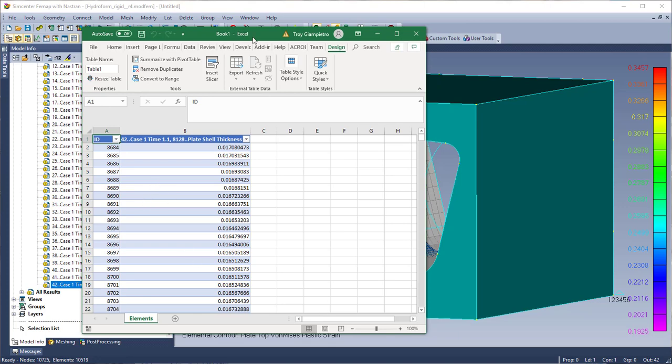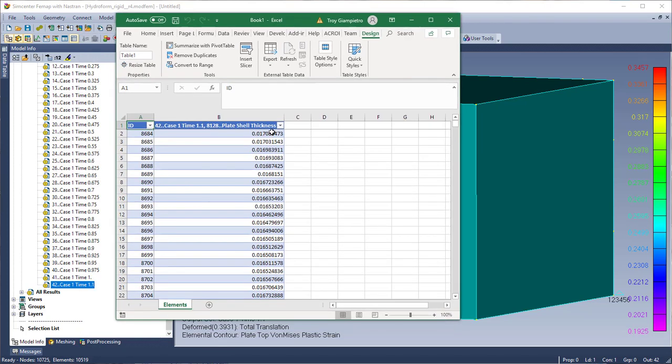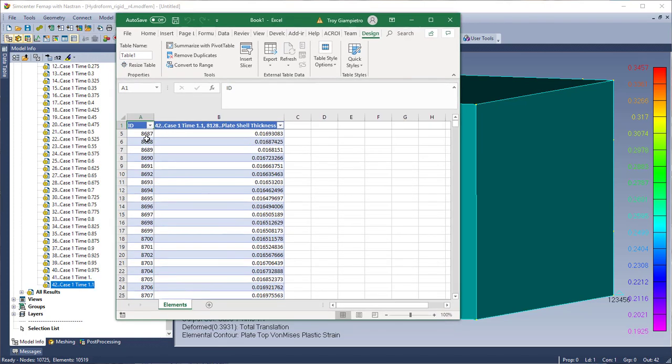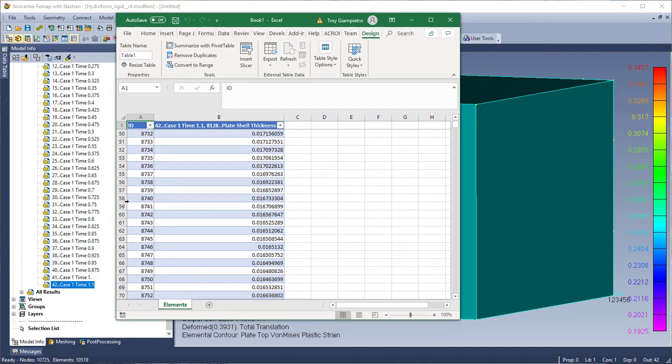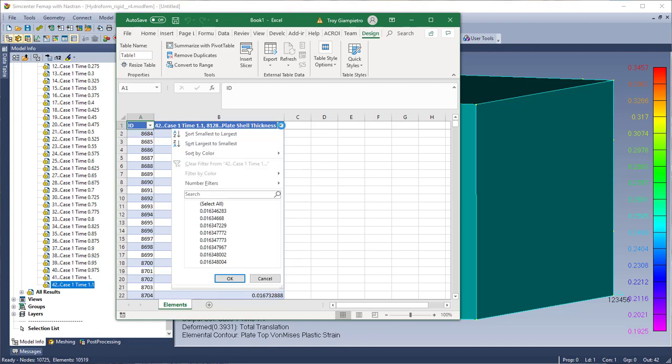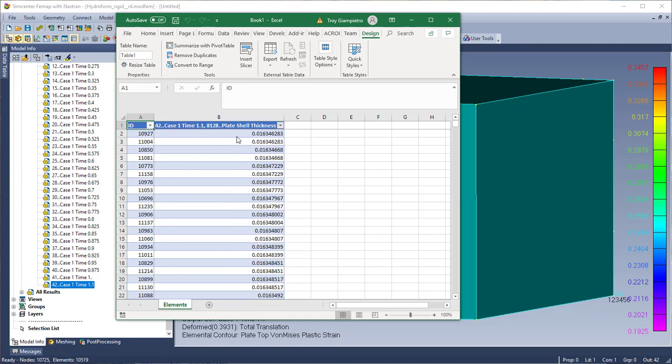You'll notice on the left hand side I have all my IDs, the elements, and their corresponding output values on the right. And I'm going to use the quick filter to just sort this data from smallest to largest. You know maybe I want to see okay what's the smallest or the thinnest element that shrunk down to 0.16.